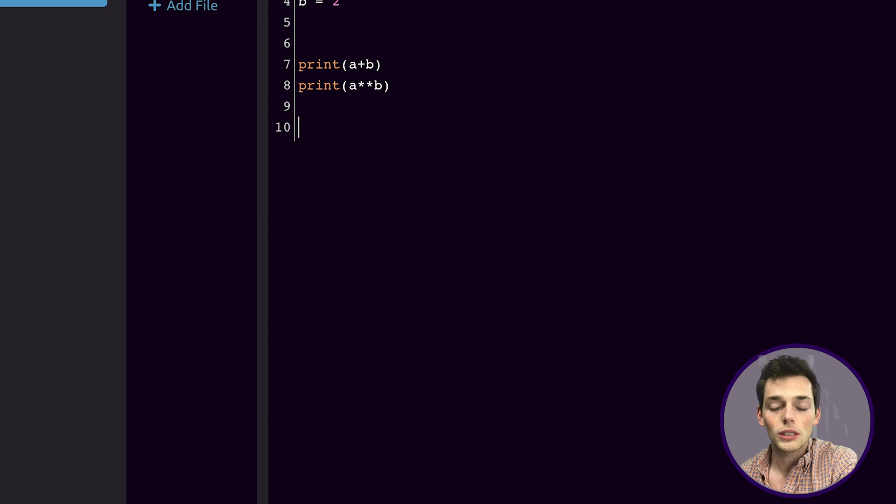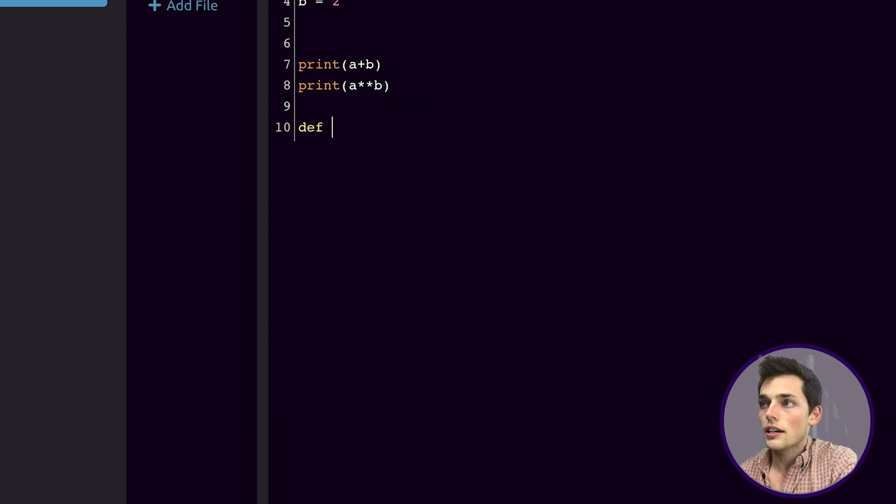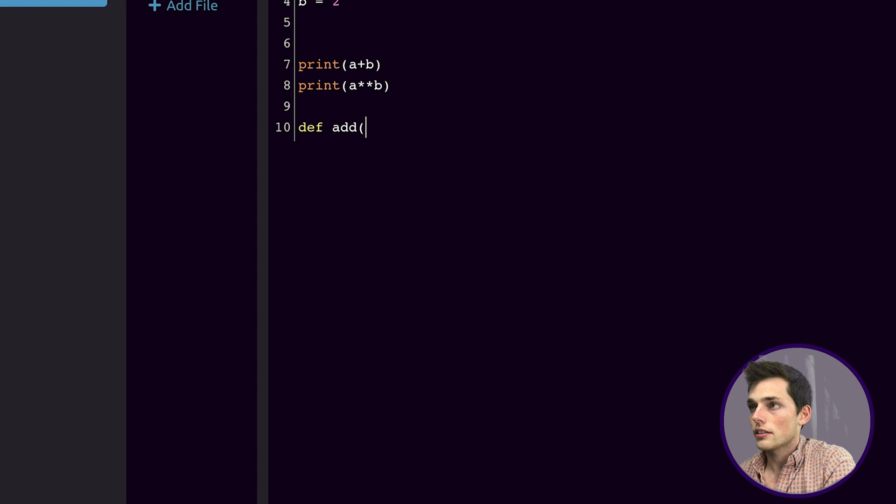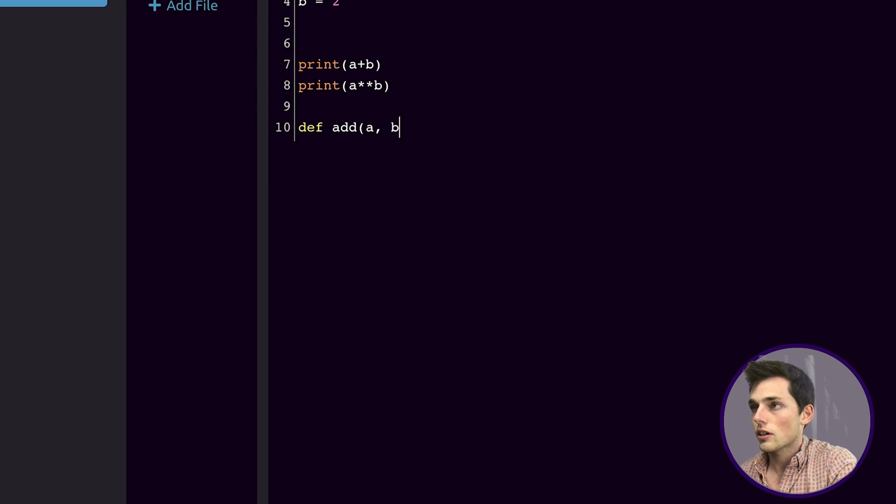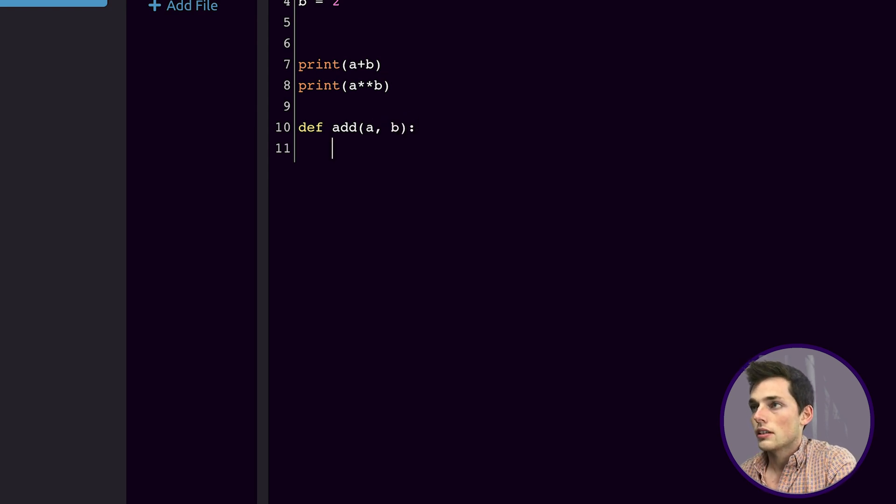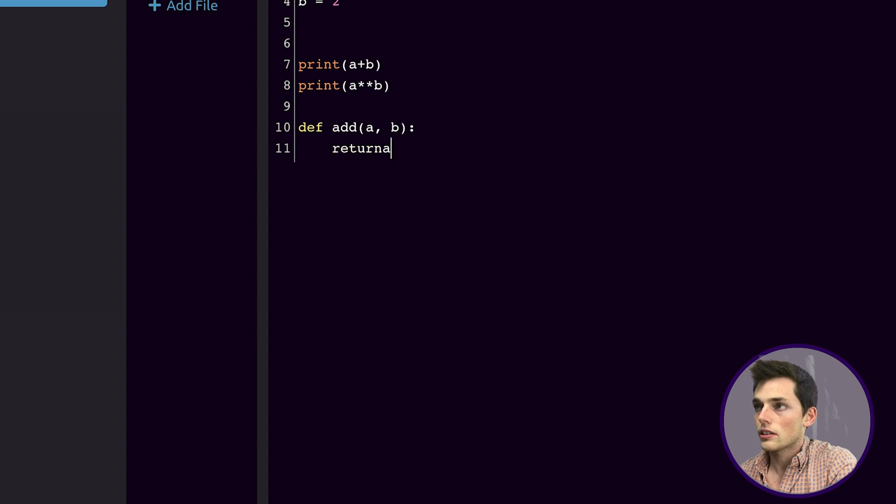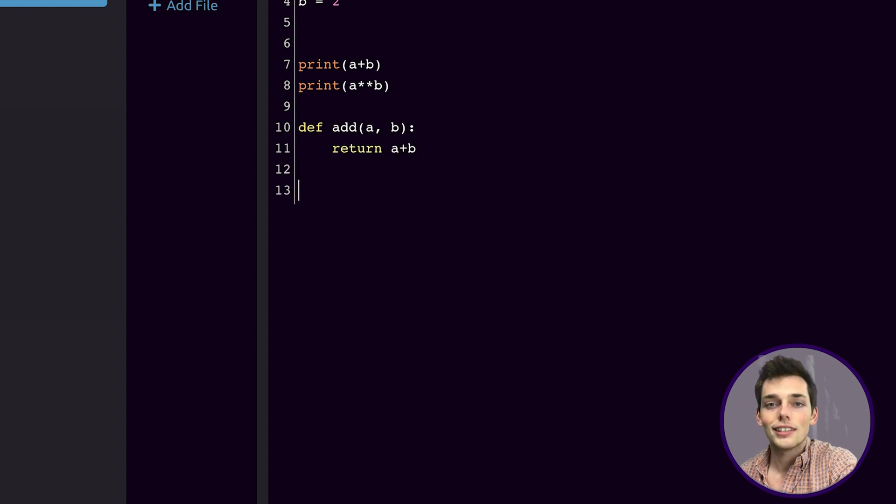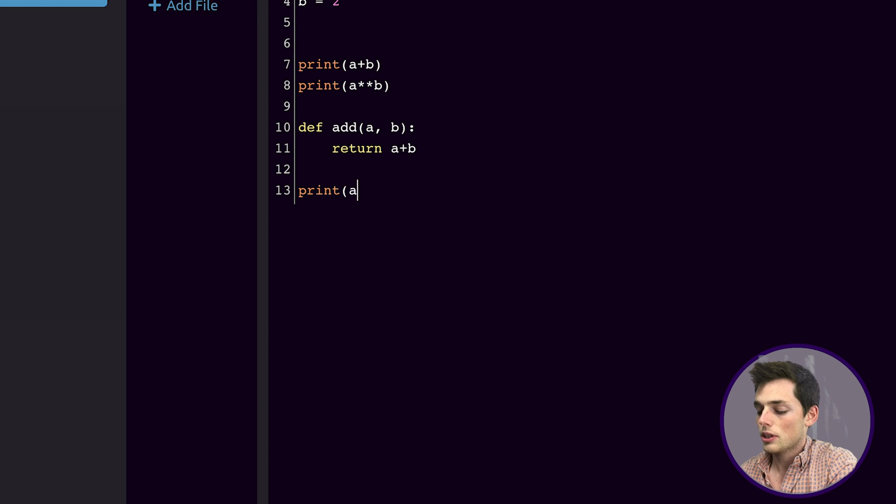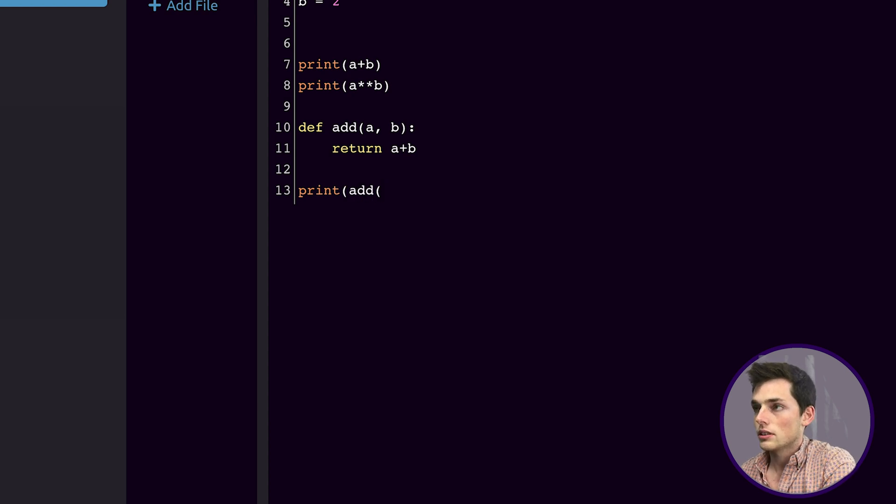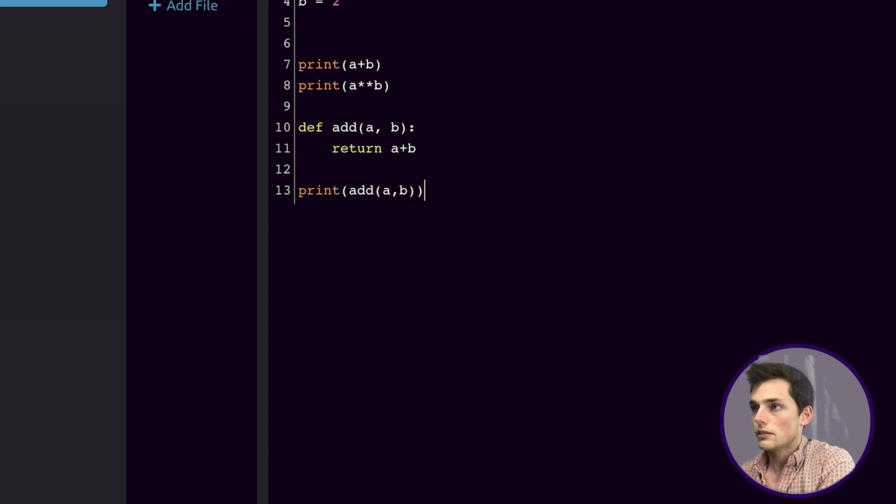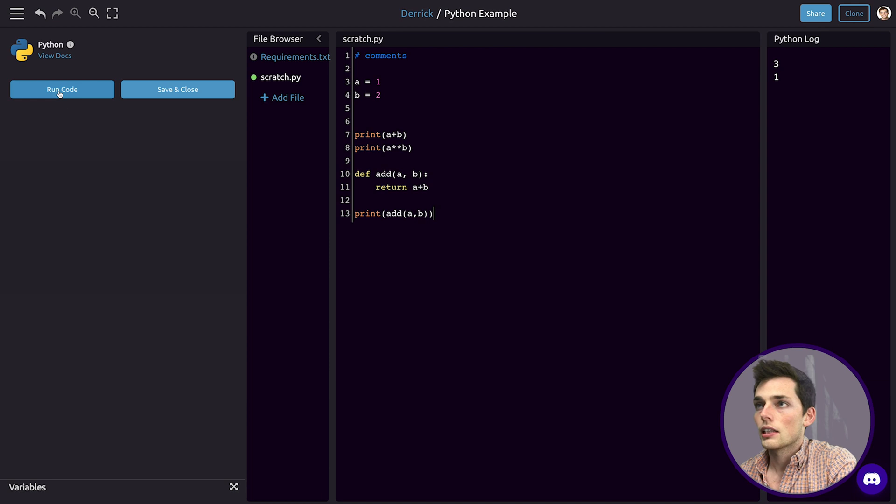We can create functions the same way that we normally would. We would do def, the function name, so we'll create an add function. It'll have two arguments, a and b, and then we can say something like return a plus b. Then to use that function, we would do it the same way that we usually would, so we'll add a and b. We'll run this.